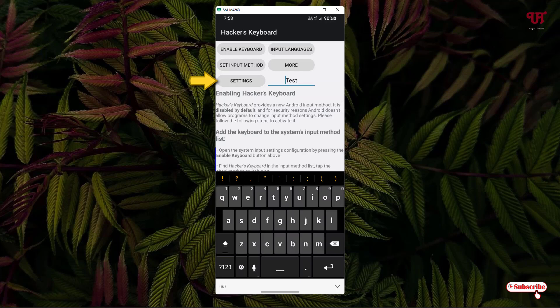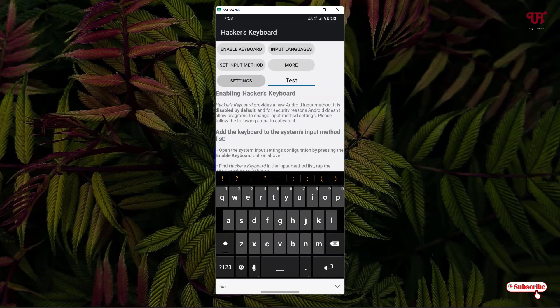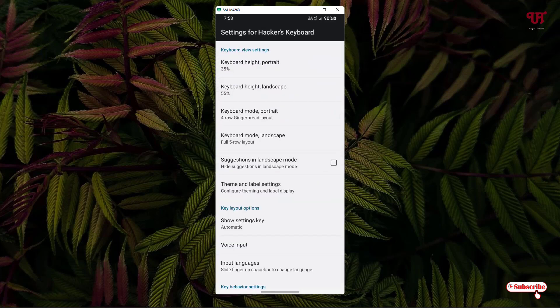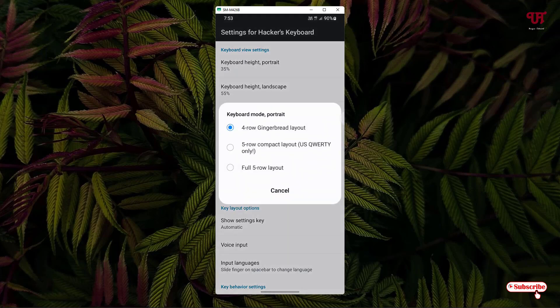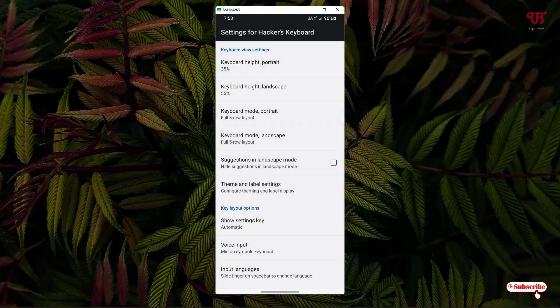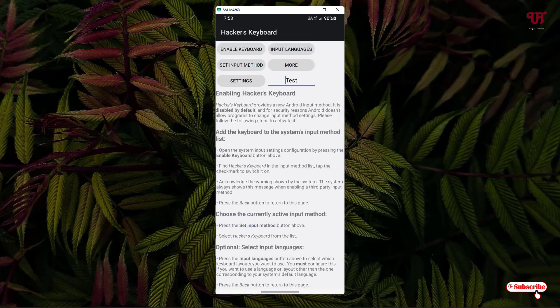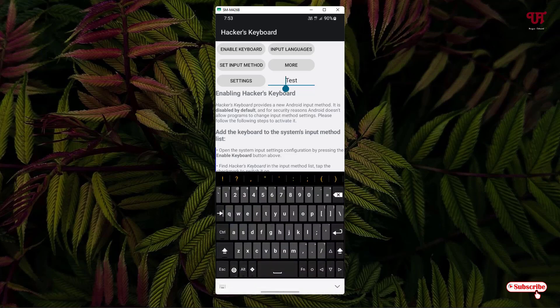For this, just tap on the Settings option. You can see your keyboard mode under the portrait layout. Right now it's set to the four-row Gingerbread layout. You can see the last option — 'Full Five Row Layout' — just select that, then move back.